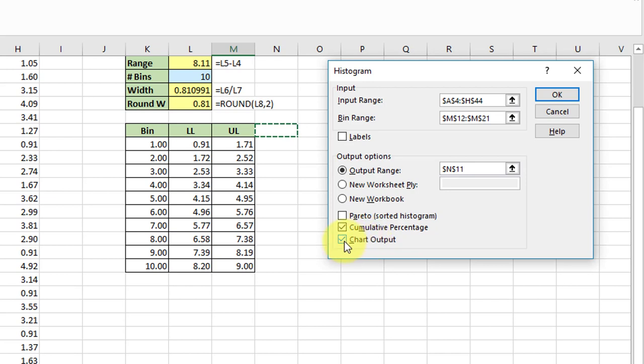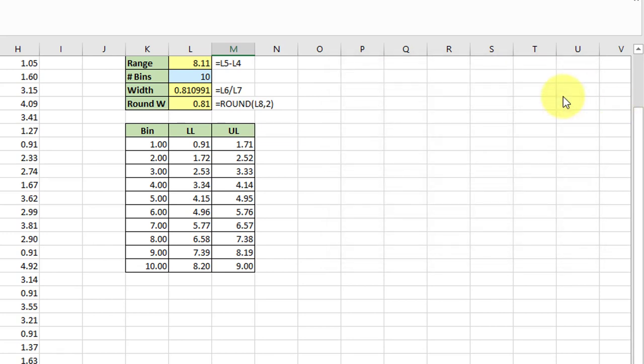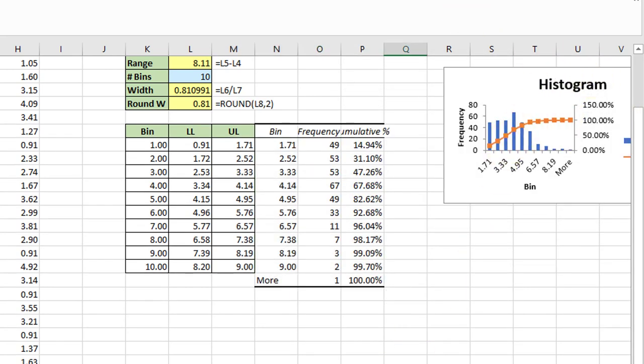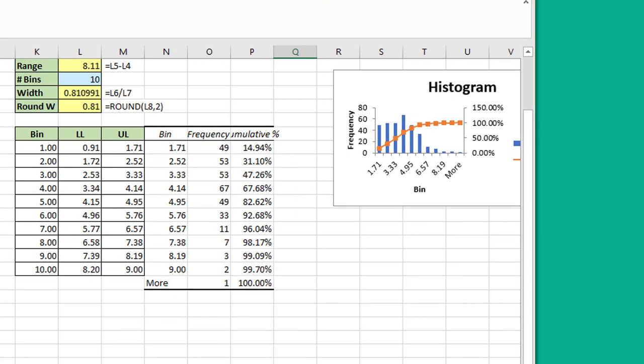On this particular example, I'm going to get the histogram, so I need to check the chart output. And also I want the cumulative percentage, which you may find on some of your assignments.